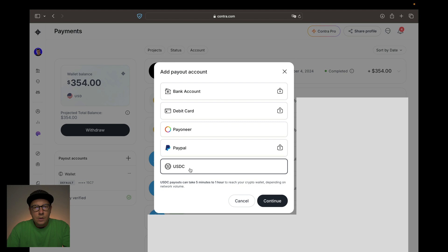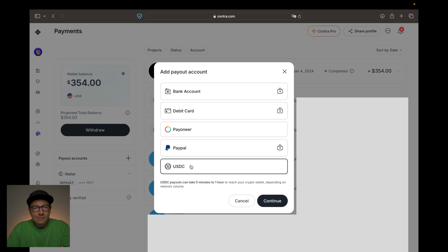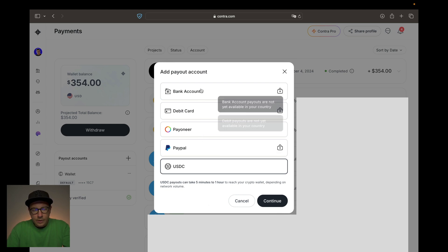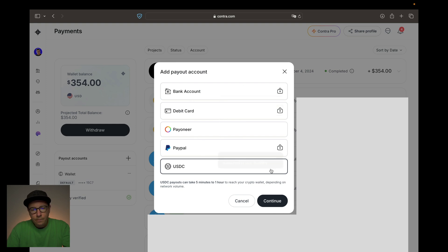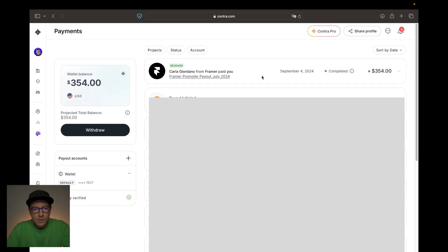I personally use USDC, which is a crypto stablecoin on the Ethereum blockchain. If you're interested in that and want me to show how to set up a crypto wallet to receive payments from Contra in crypto, write it down in the comments and I'll make sure to make another tutorial on that. After choosing your account type, you press Continue, fill in all the required information in the pop-ups, and your wallet is ready.